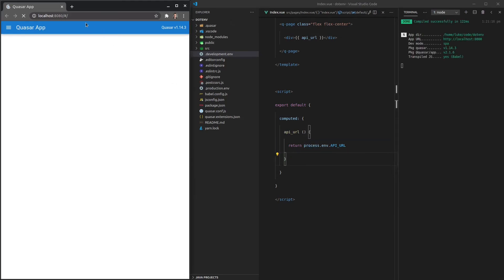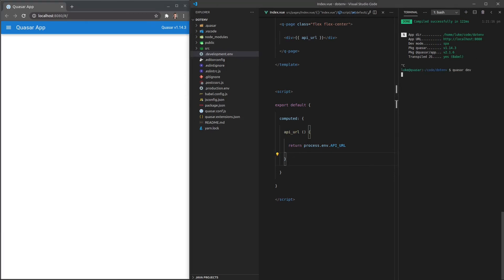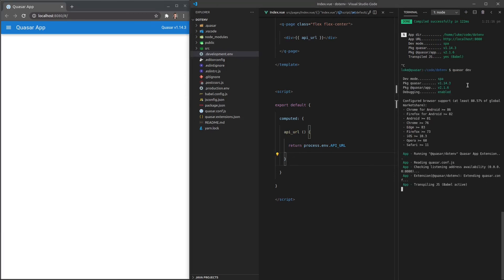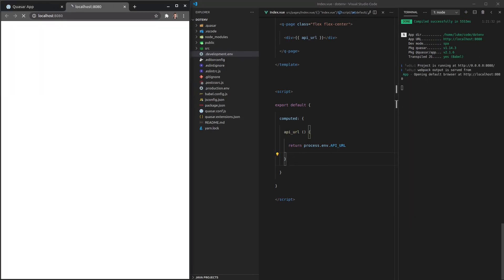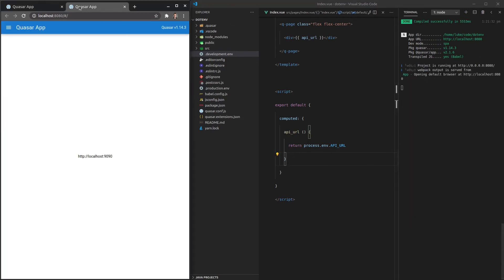So save that. Now notice that it's not showing up. That's because environment variables are set when you start your development server. So I'm going to have to close the server and start it up again. Cool. And there we go. Now it shows up.